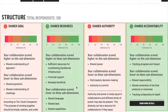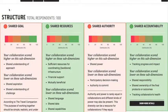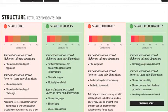The first thing we'll see is that we are under the Structure tab and we've got a hundred people responding. This is just dummy data that we put in for the purpose of demonstrating how to use the tool.